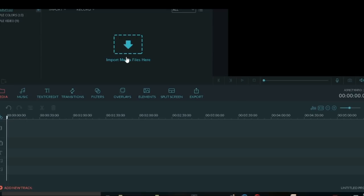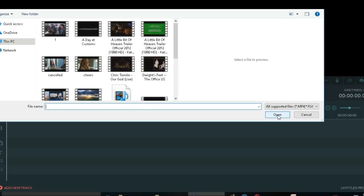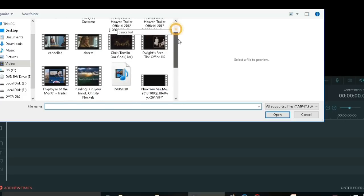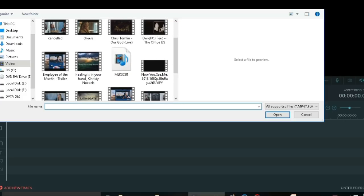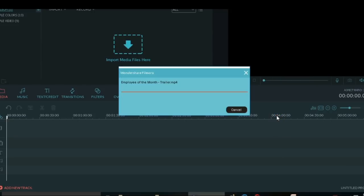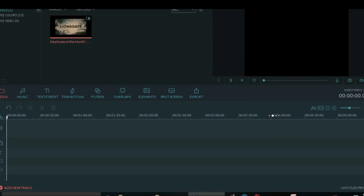First, we have to load the clip on the media area. This is the media area - click Import Media Files here. Look for the video that you would like to cut. This is the clip that I need. Click Open, and now it's being loaded on the media area.